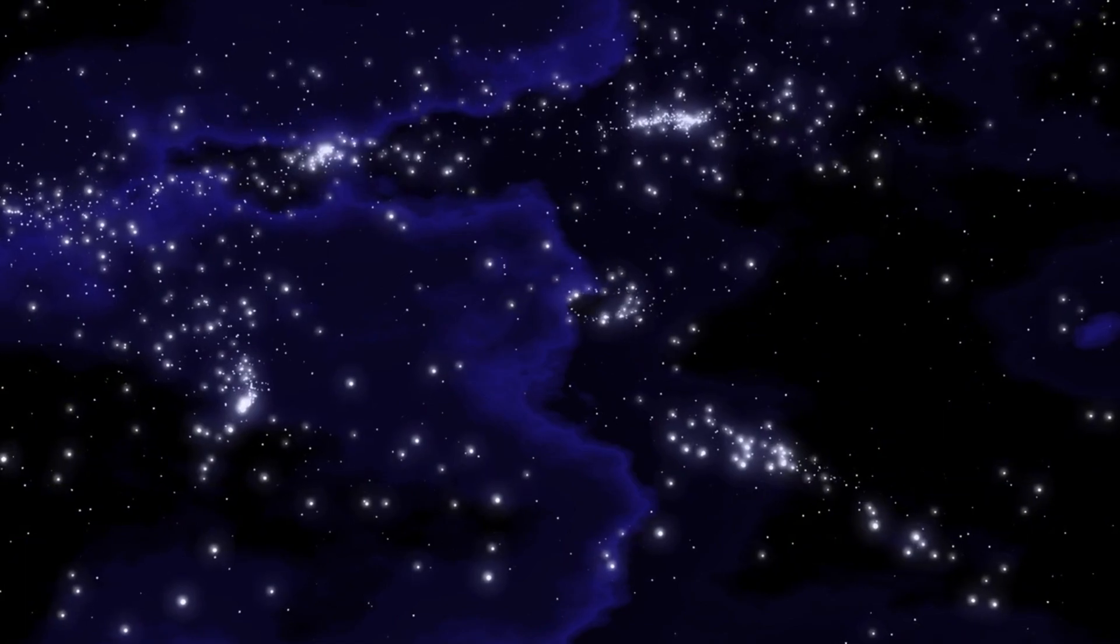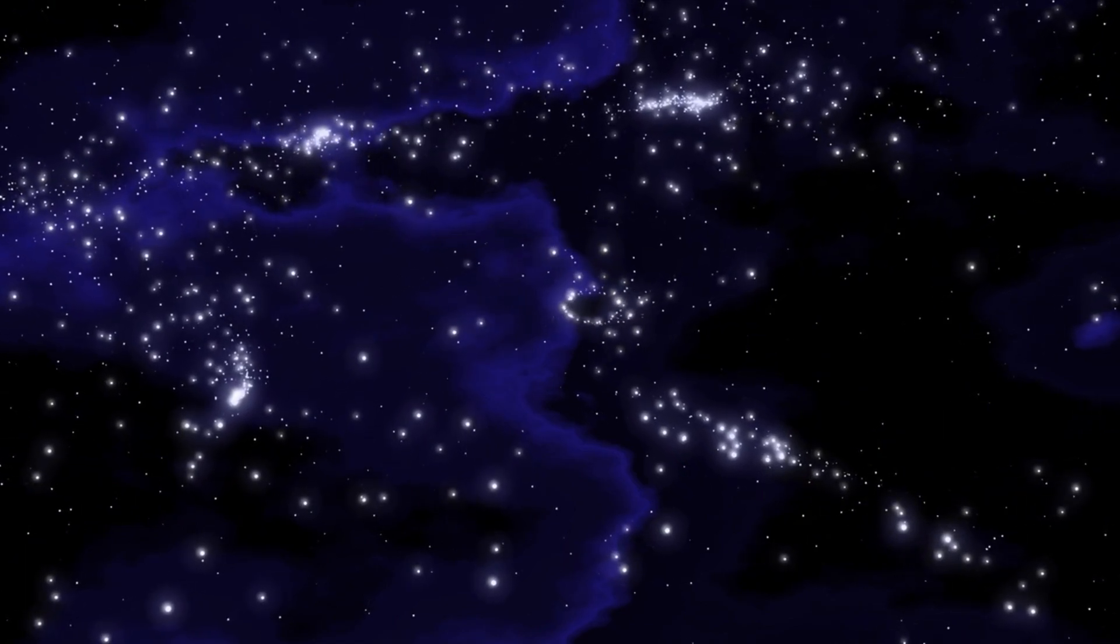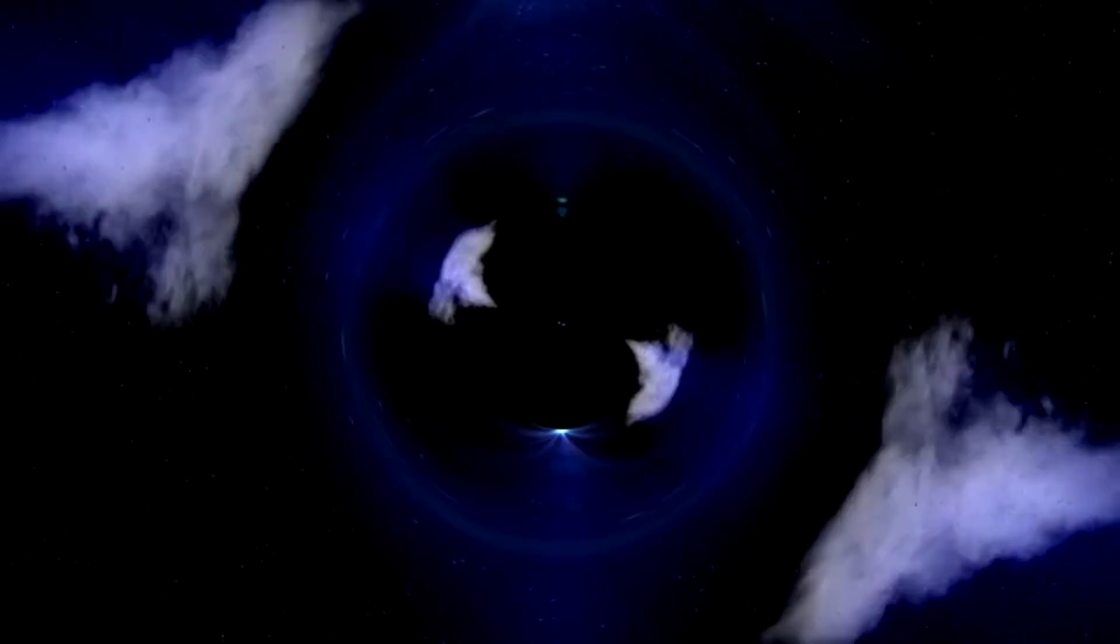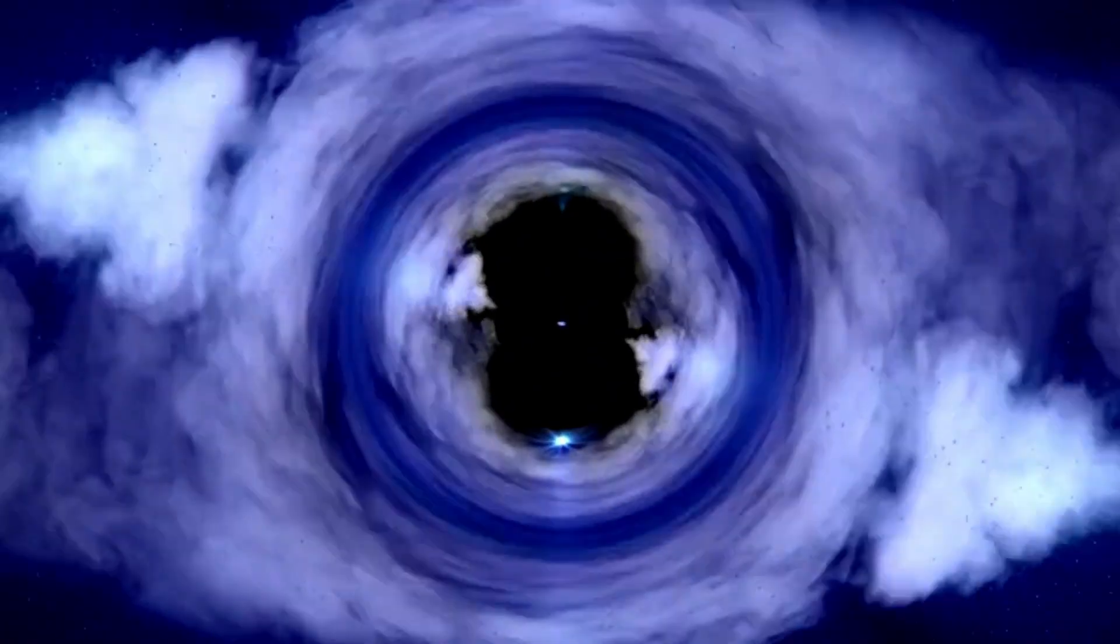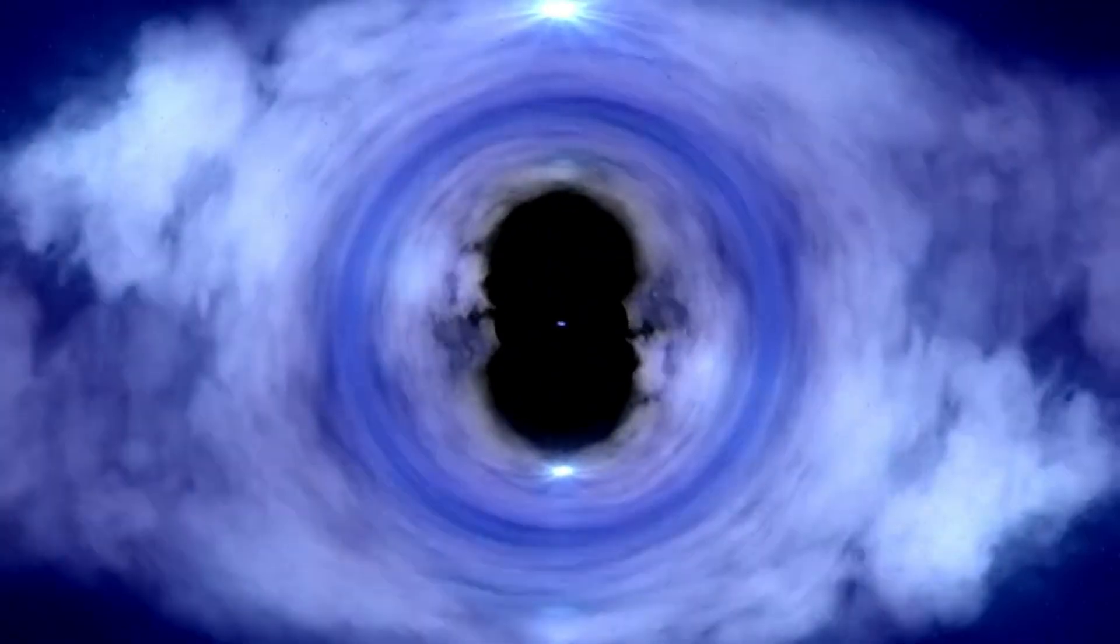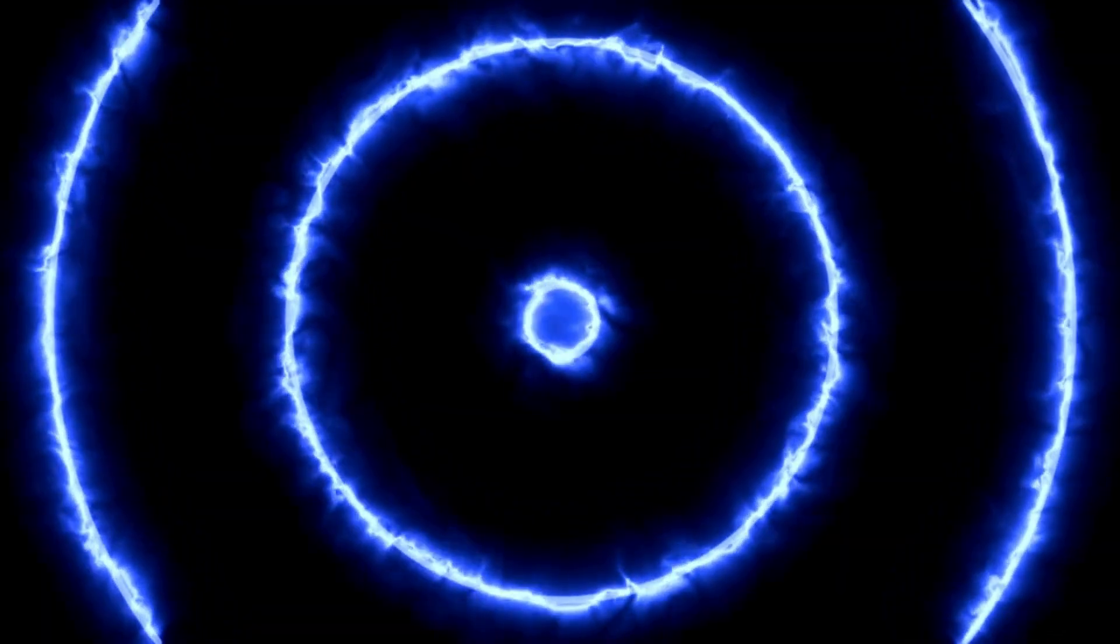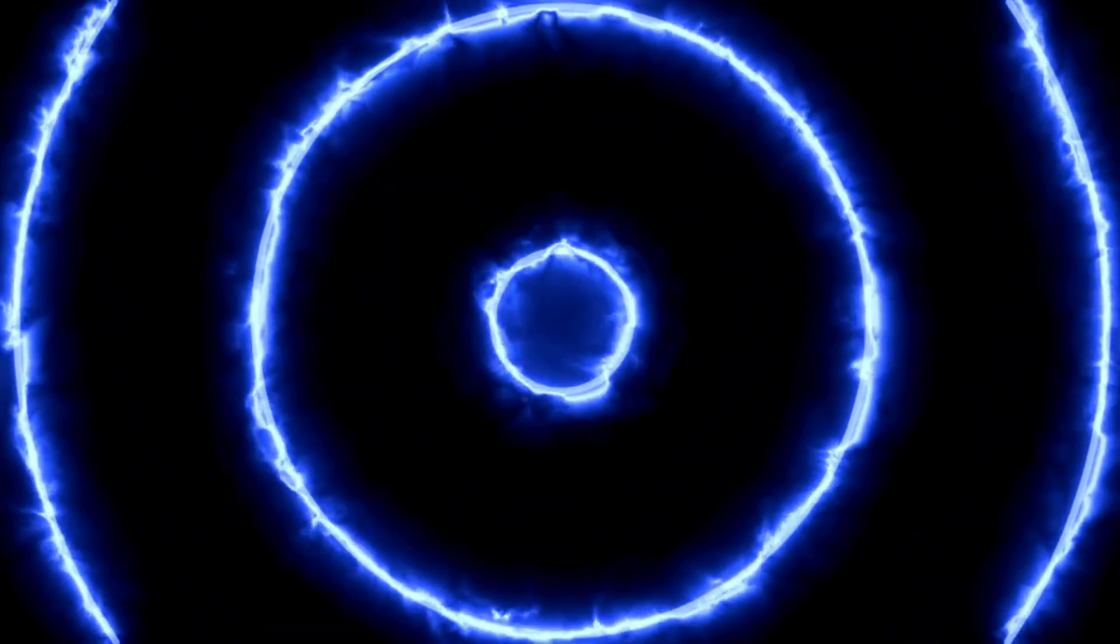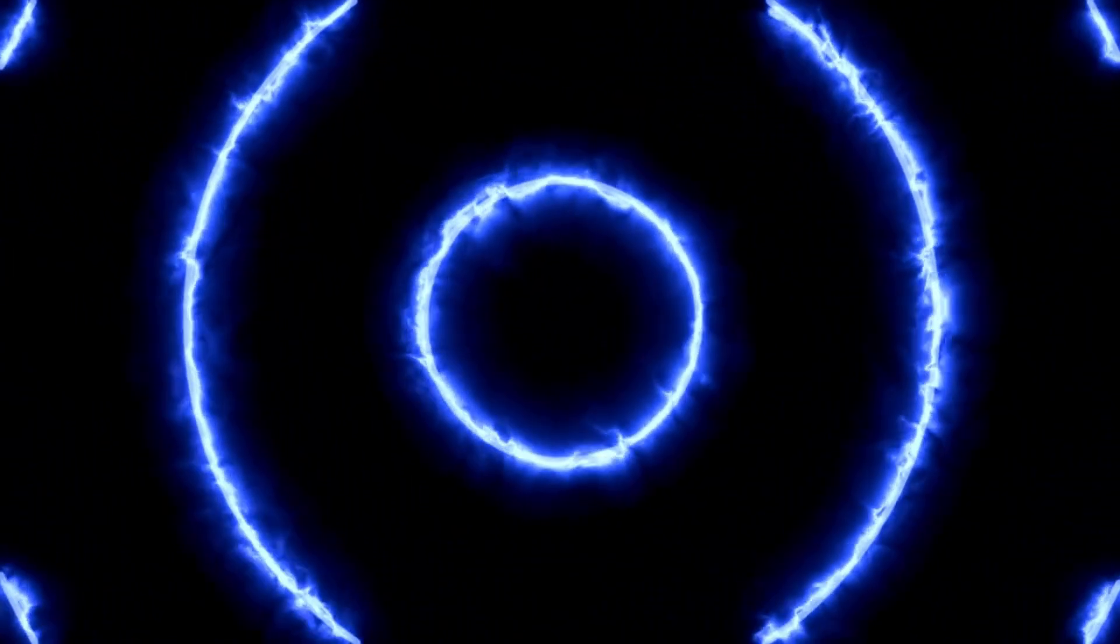Quasars are created when large amounts of matter surround supermassive black holes, forming a disk of gas and dust that feeds the black hole. The immense gravitational influence of the black hole churns this matter, generating intense temperatures and causing it to glow.